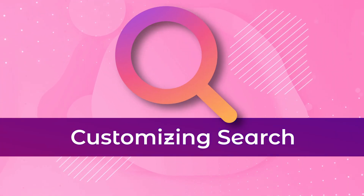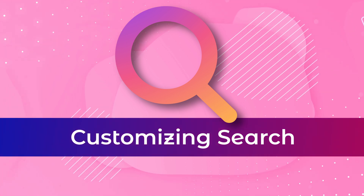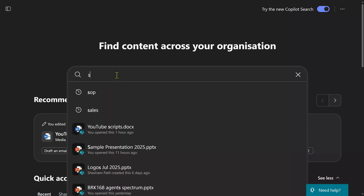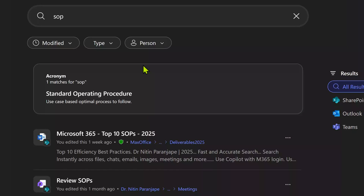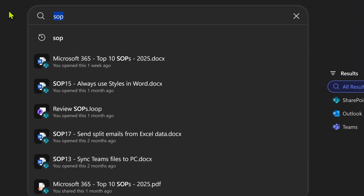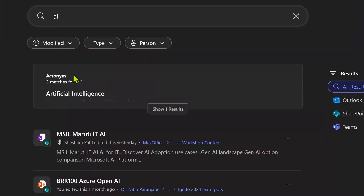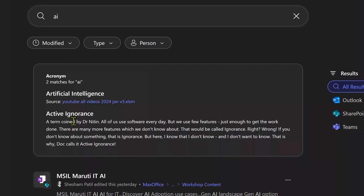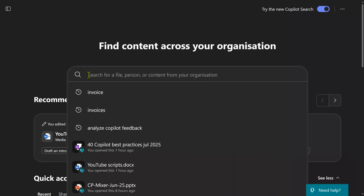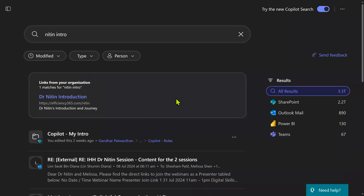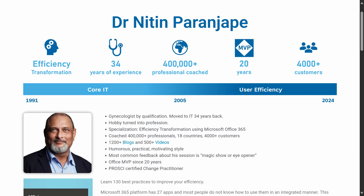But there is more — search inside Microsoft is completely customizable and extensible. Take the example of this simple phrase 'SOP.' It is also explaining what SOP means — this comes from customization. Here is another example: searching for 'AI,' it's also explaining the acronym AI, and this is my funny definition of what AI is. Then we have another one — I'm searching for 'Nitin Enter,' so it's doing the traditional search, but there's a custom bookmark defined at the organizational level which points to my intro page.